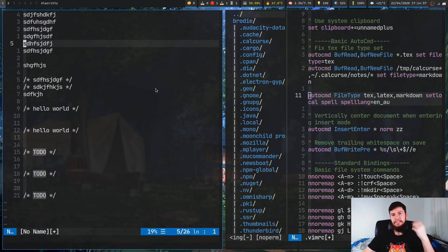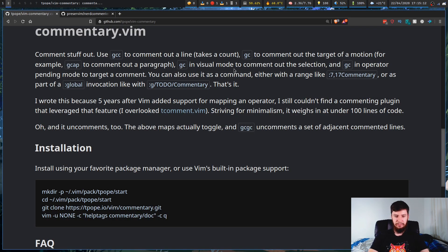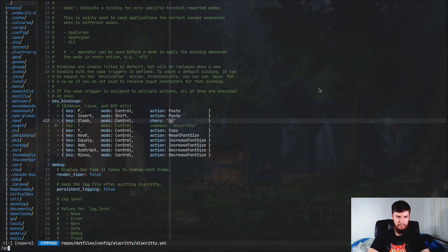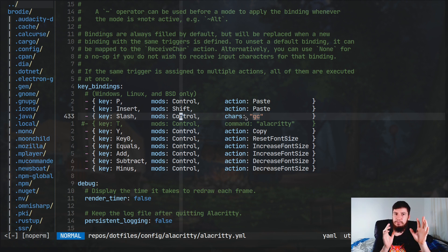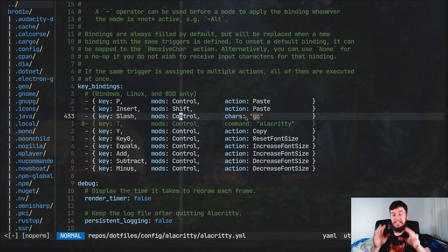You might be curious how I set up my ctrl+slash keybinding in my terminal. This will depend on which terminal you're using. If you're using st, there isn't a way to do it by default. If you're using Alacritty like I am, it's really easy. In the Alacritty config under keybindings, on the key slash with the modifier control, I just print out the chars 'gc'. When you print out chars in a terminal, it's treated as actually pressing those keys, so vim just sees gc being pressed — which I think is really cool.